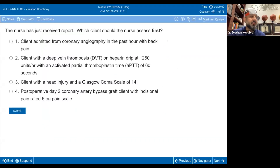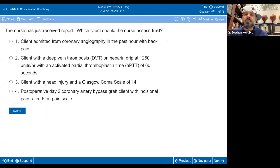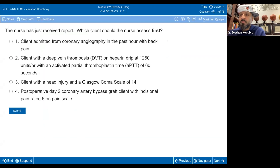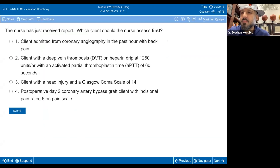AskGraph is ultimately the key to figuring out prioritization questions. So first and foremost, what is AskGraph? Let's figure that out.